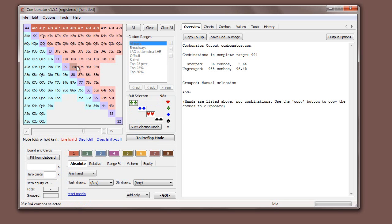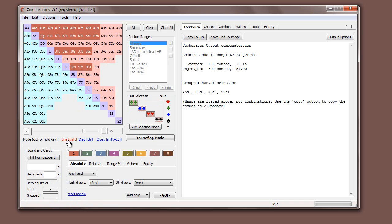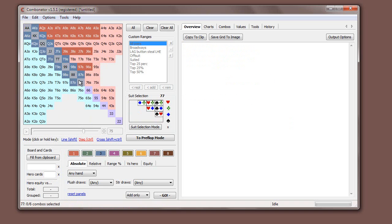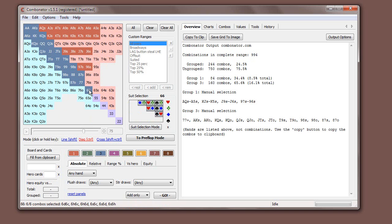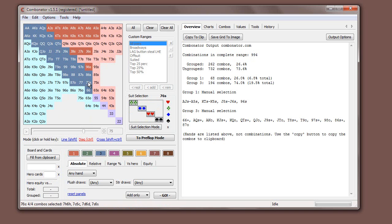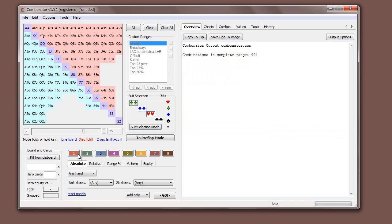That's fairly easy if you've done the preflop stuff. The other thing is these modes work as well — you can be in line mode for group two, diagonal mode for group one or group three, whatever you need. The suit selection also works exactly the same as before.